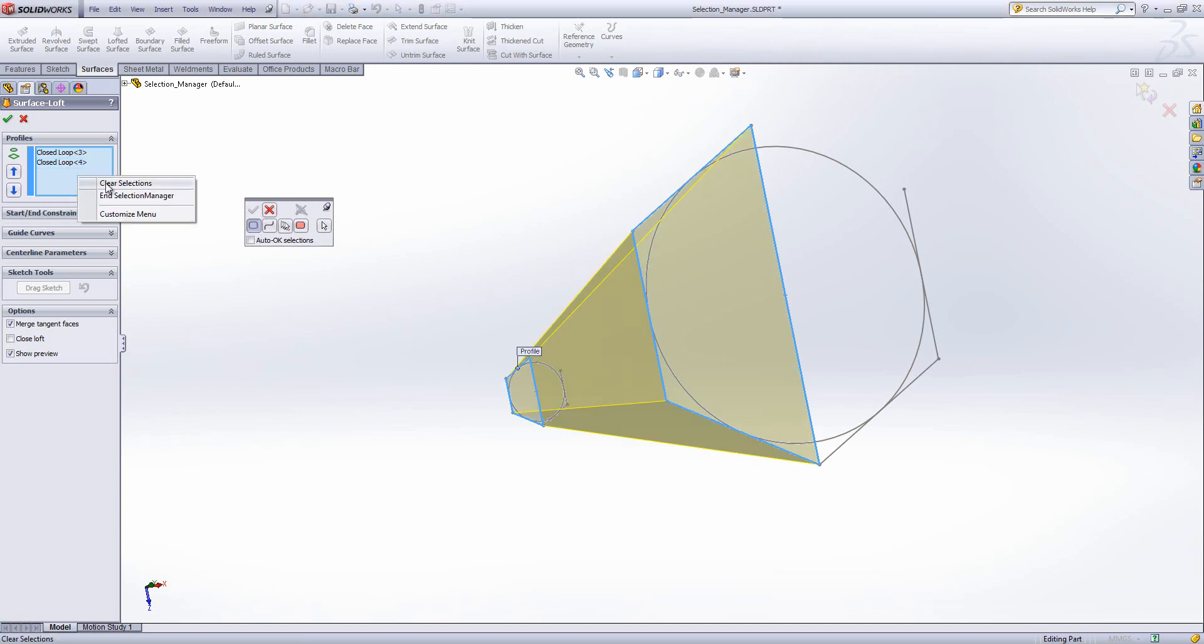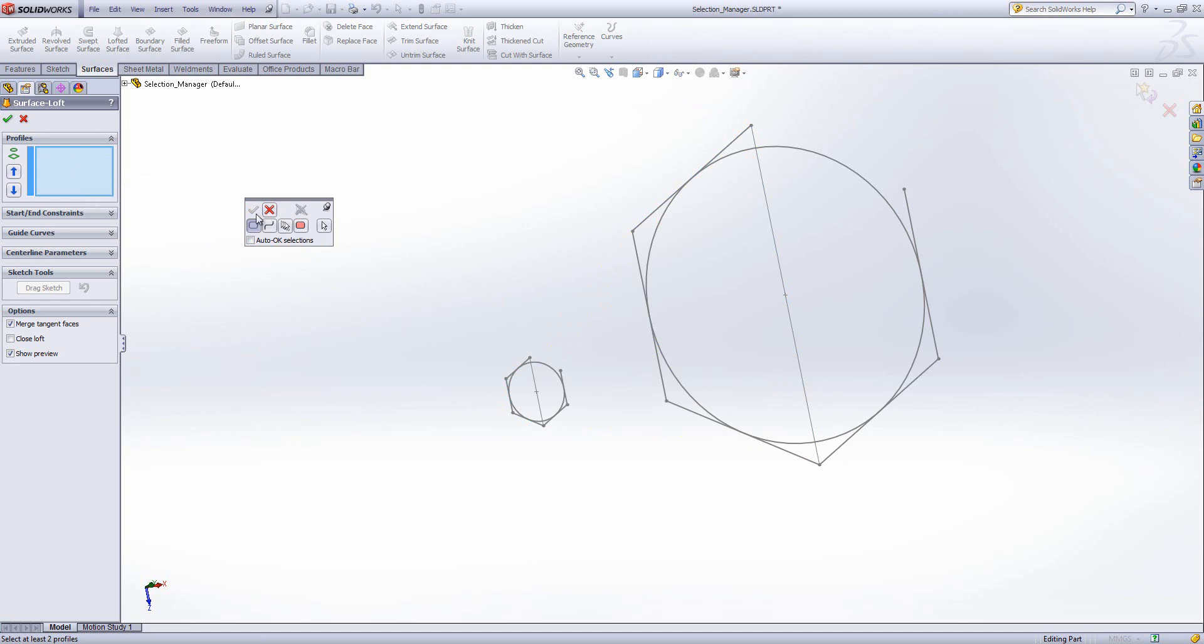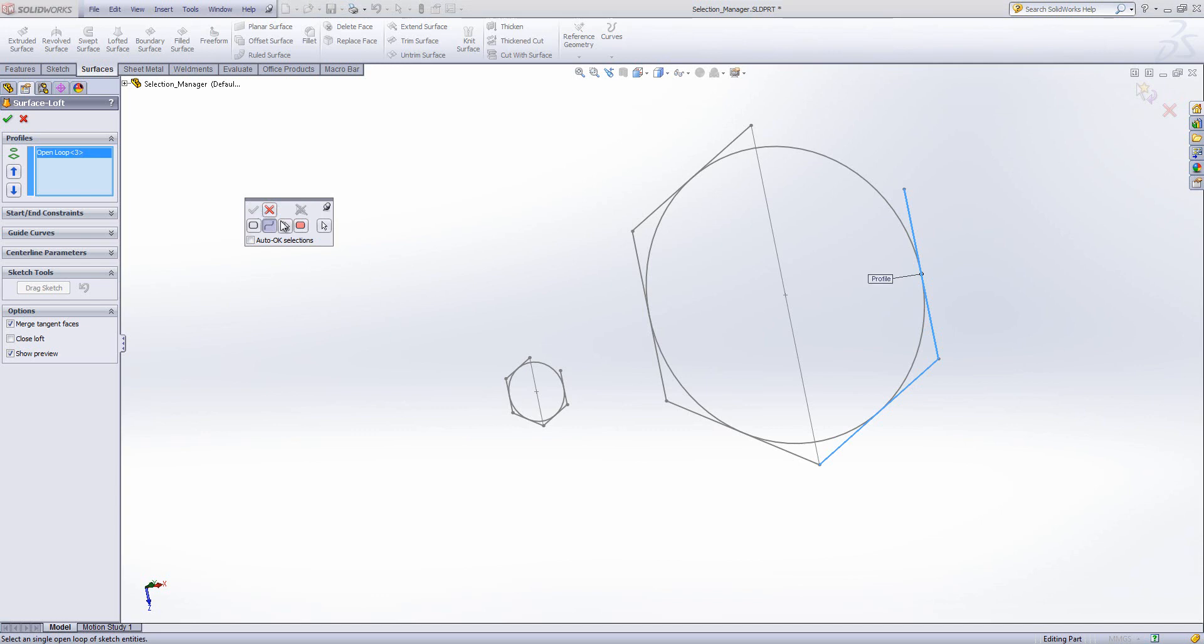What I'll do is I'll clear my selections, and what we'll do is we'll have a look at Open Loop. Now Open Loop, I can't select my trapezium because there isn't an open loop that goes around it because it'll go around and around and around. Again, I can't select my circle. But I can select these two line items over here because they form an open loop. So we'll select those two, hit the tick, and then I can select the same thing down at the bottom.